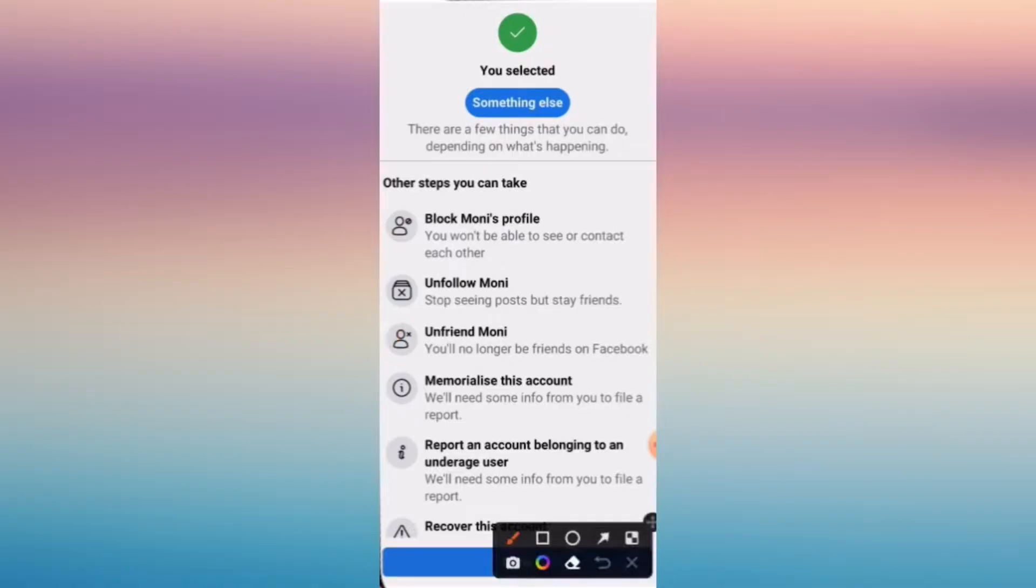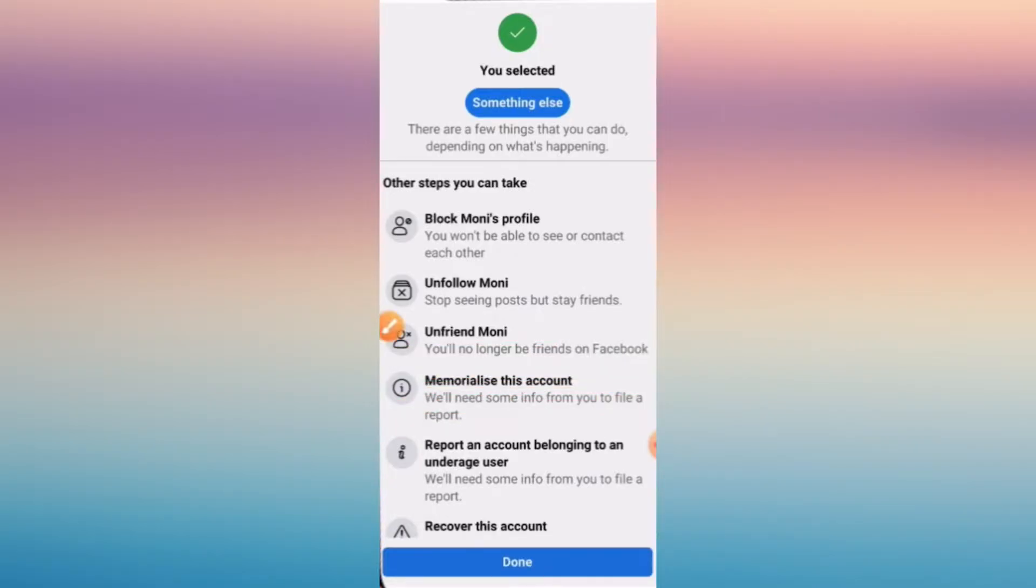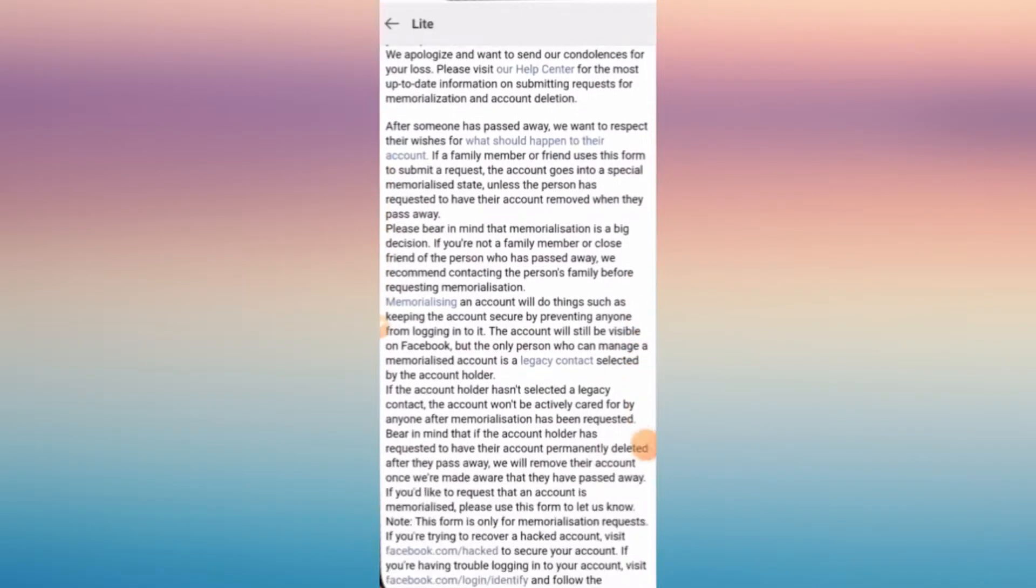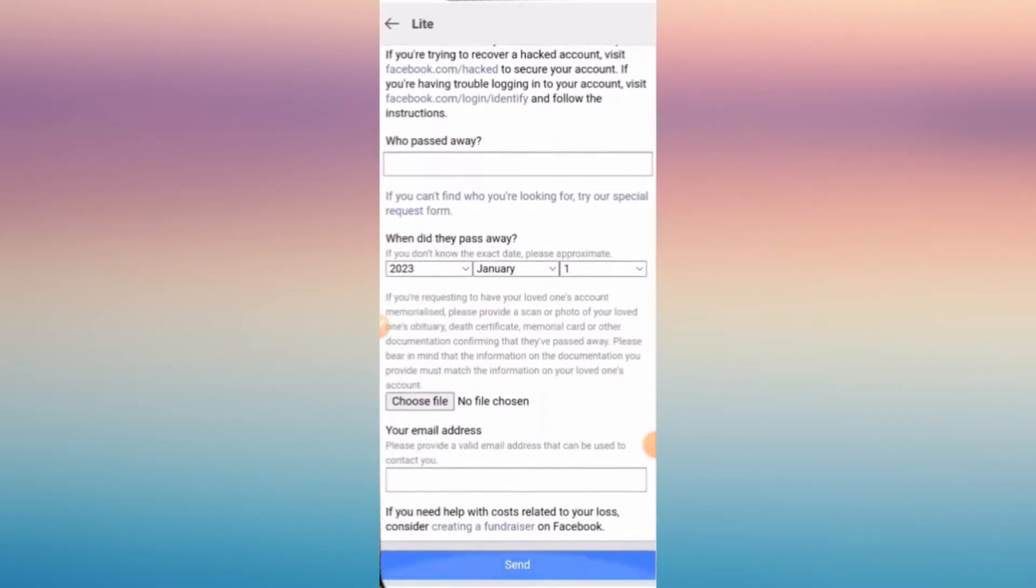Now once you're in there, just tap on memorialize this account and you need to upload some file for you to be able to make it successful.